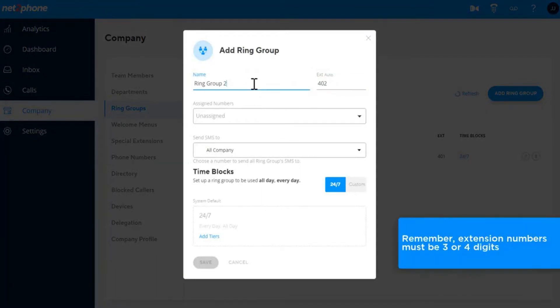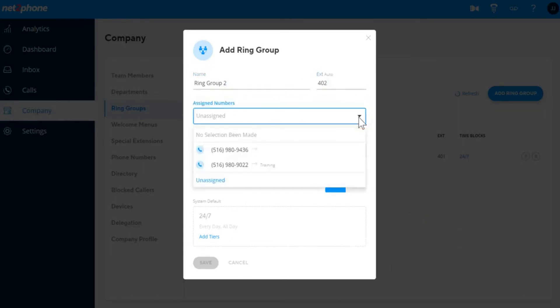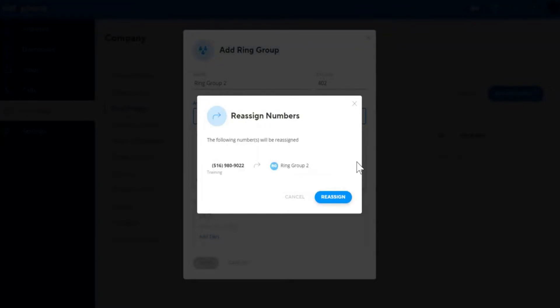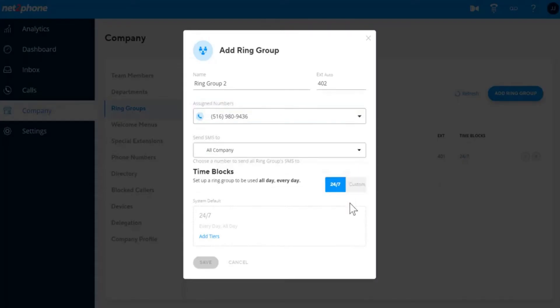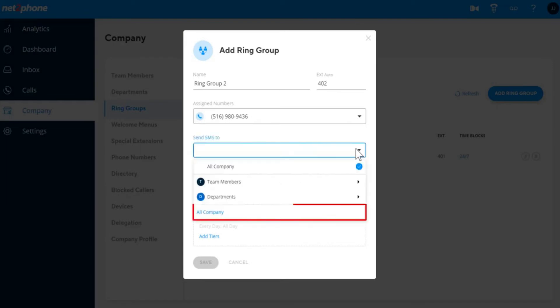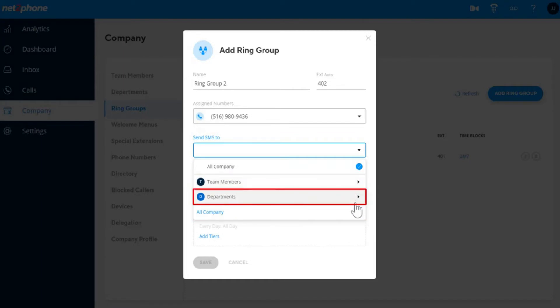Remember, extension numbers must be three or four digits. You can choose to assign a phone number to the Ring Group if you want to have a dedicated number and decide where SMSs sent to these phone numbers are delivered. If there is a phone number assigned to this Ring Group, you can select if you would like the message to be received by the company or only by a specific team member or department.